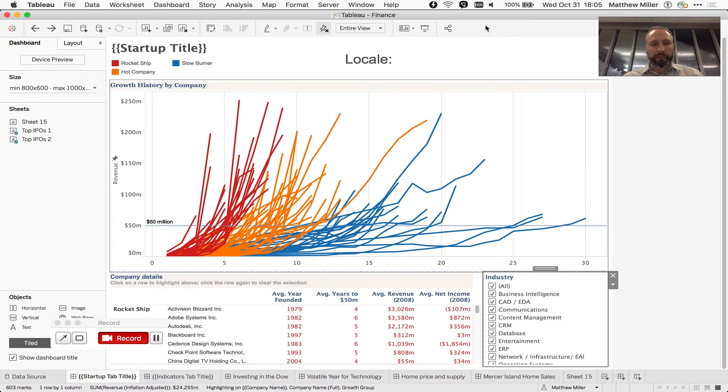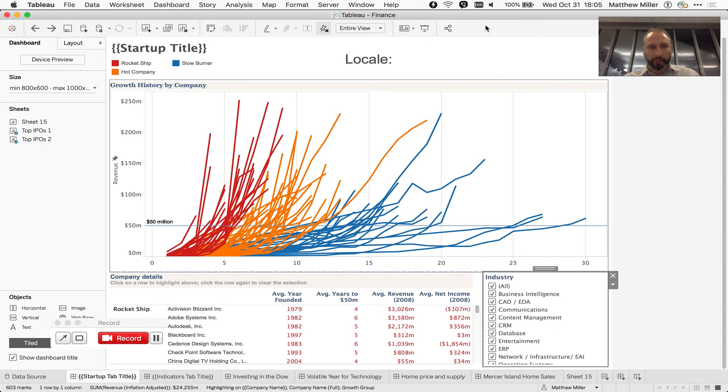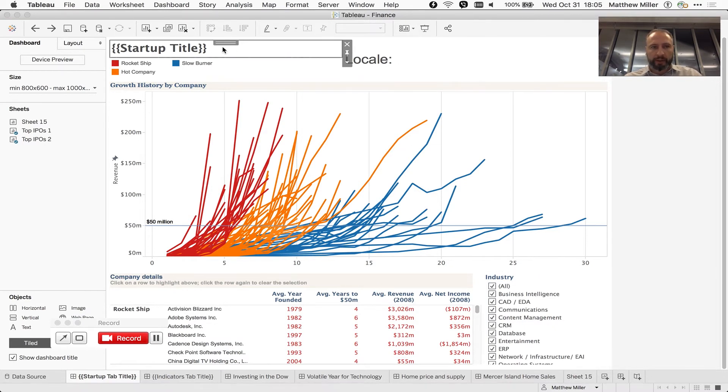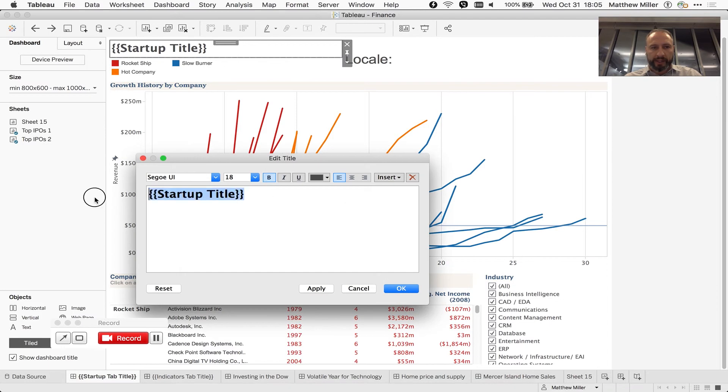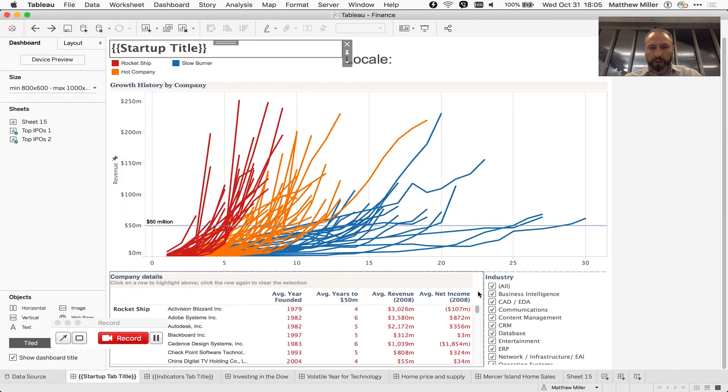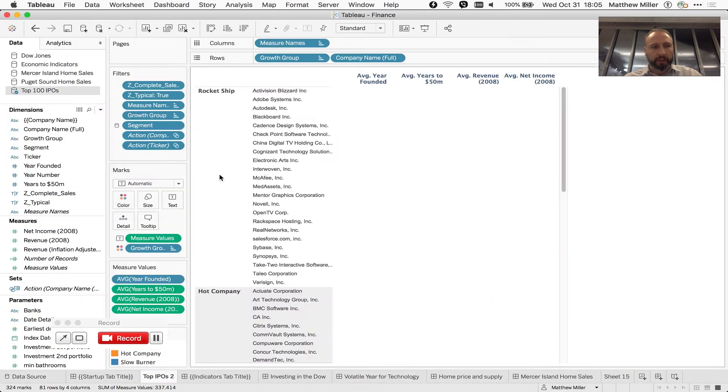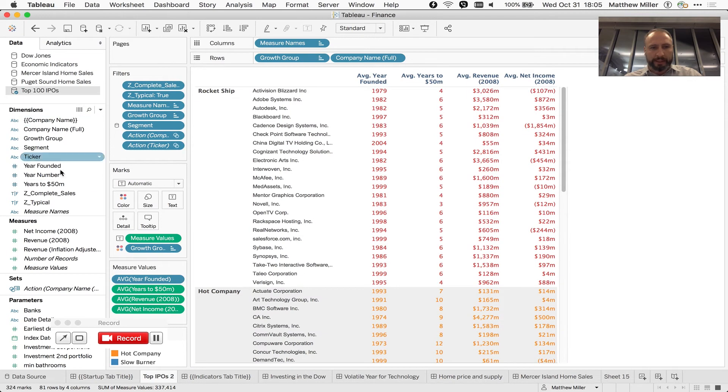Let's say that you have a Tableau workbook and you'd like to localize that workbook. You want to make it available in multiple languages. So you create a master workbook like this. You've got some static text that you need to localize and you have some column names that you need to localize.